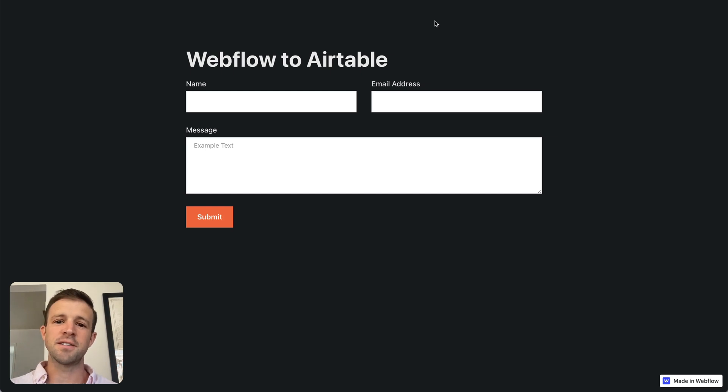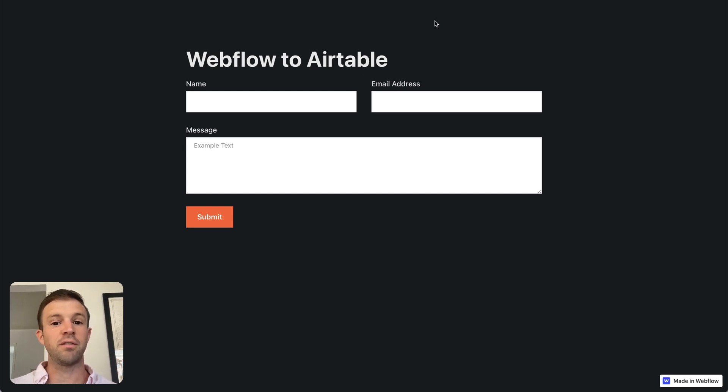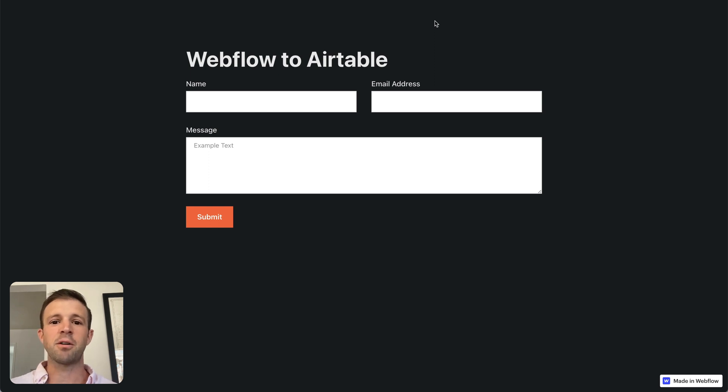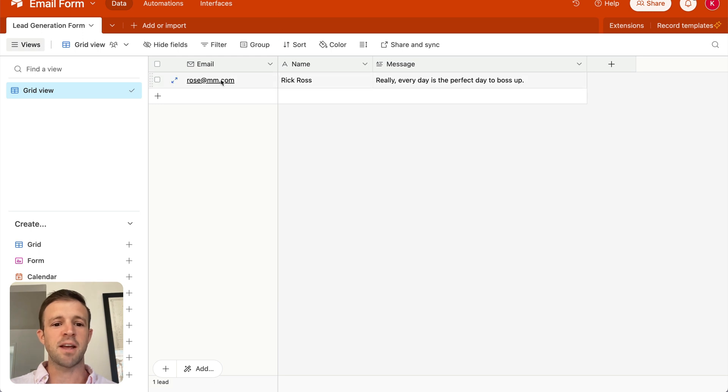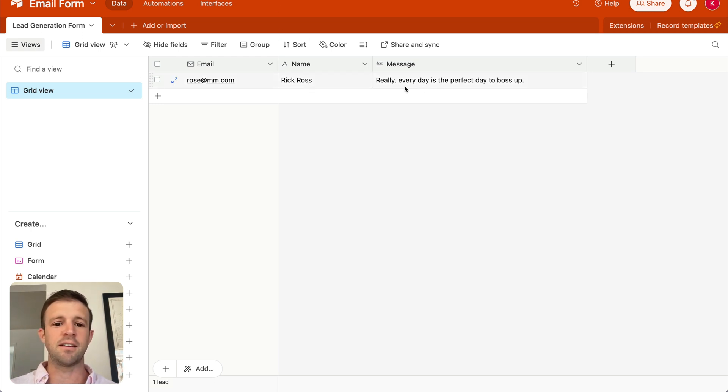Hey, what is going on? Today I'm going to show you how to use Webflow Logic to connect a Webflow form over to Airtable. Just a very simple API request. We're going to send a name, an email, and a message over to Airtable so that it populates in the database like this.